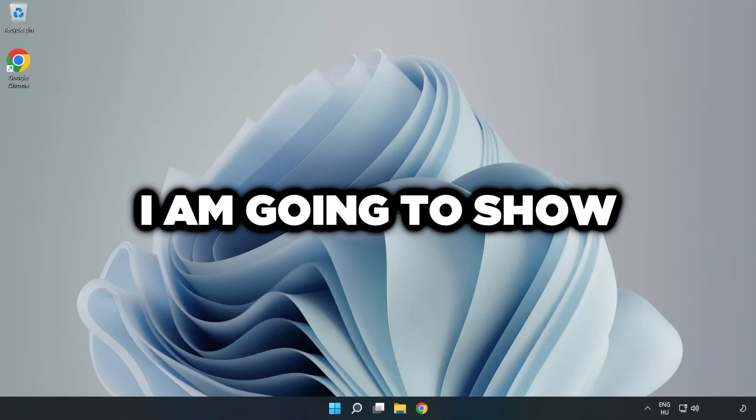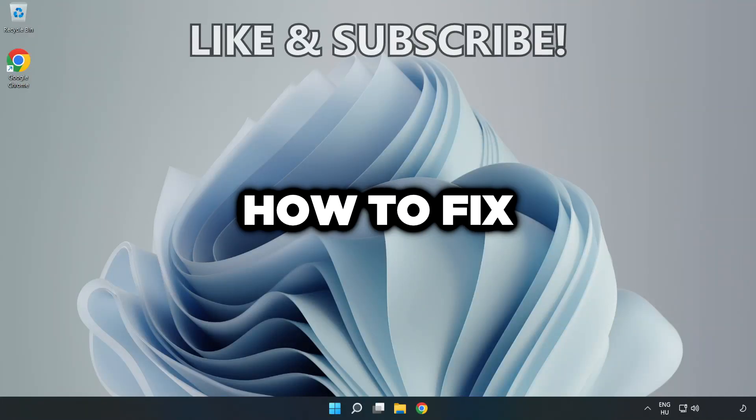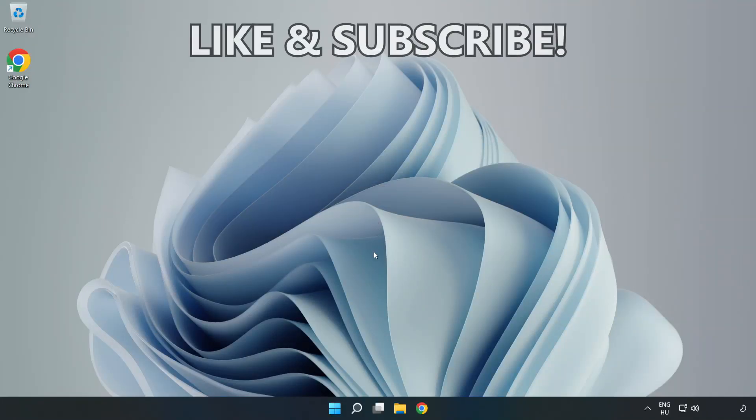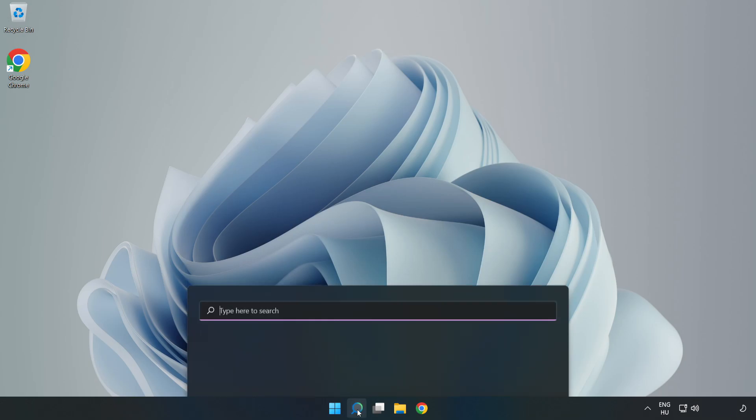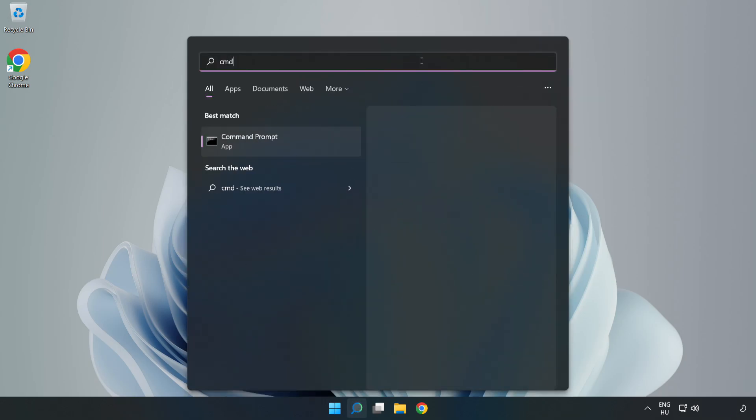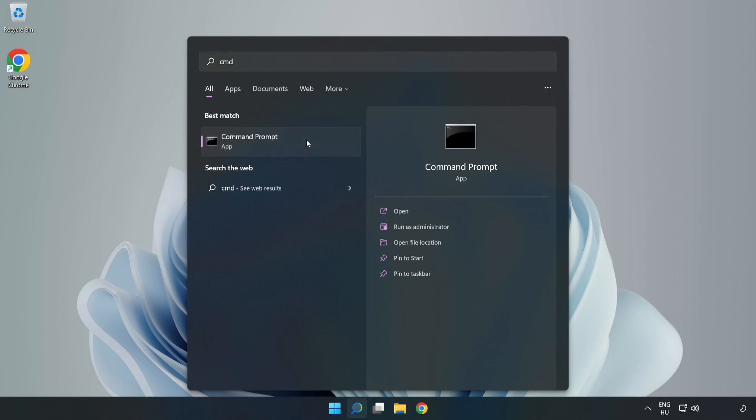Welcome to this video. I'm going to show how to fix connection issues. Click the search bar and type 'cmd'. Right-click Command Prompt and click 'Run as administrator'.